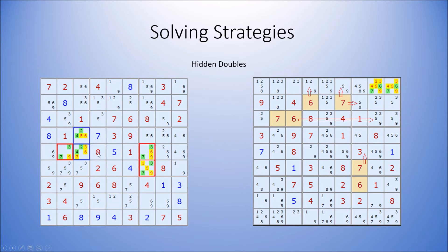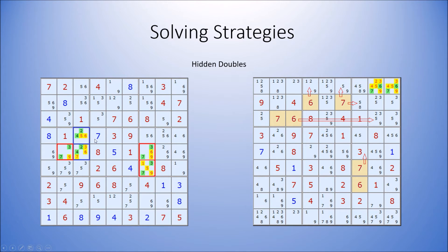If two numbers can only go in two cells, then that means they must go in those cells, so therefore other numbers can be eliminated from those cells.